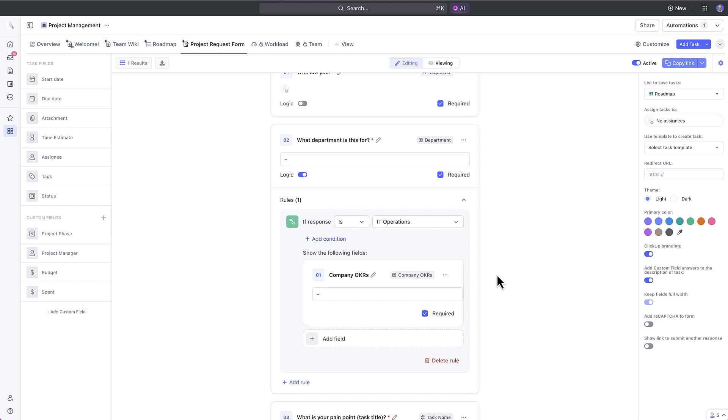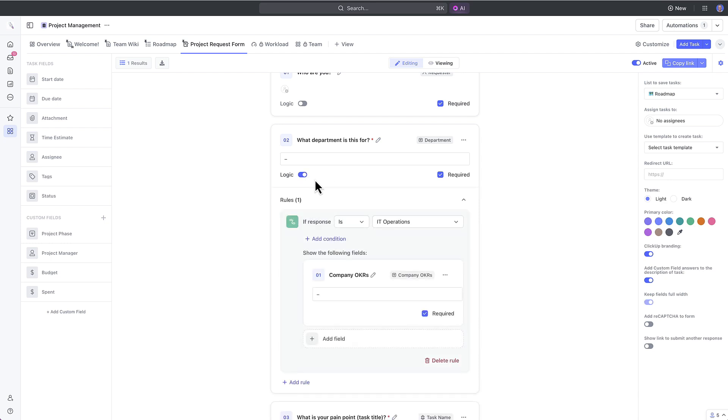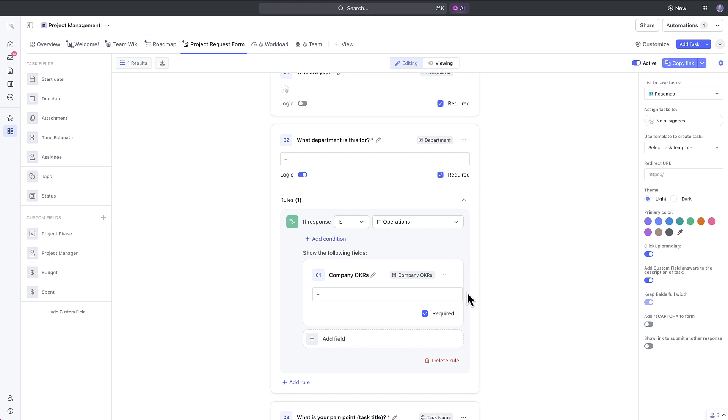let's say we want our projects to always connect to an OKR and support the goals of our organization. Let's add logic to require a form respondent to select the company OKR's custom field associated with the project when the IT operations department is selected.